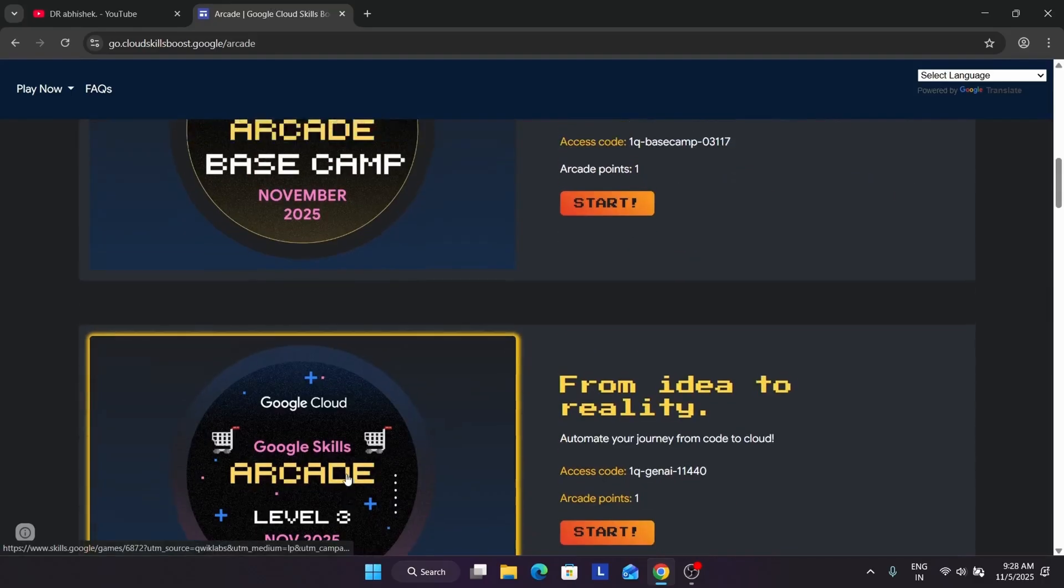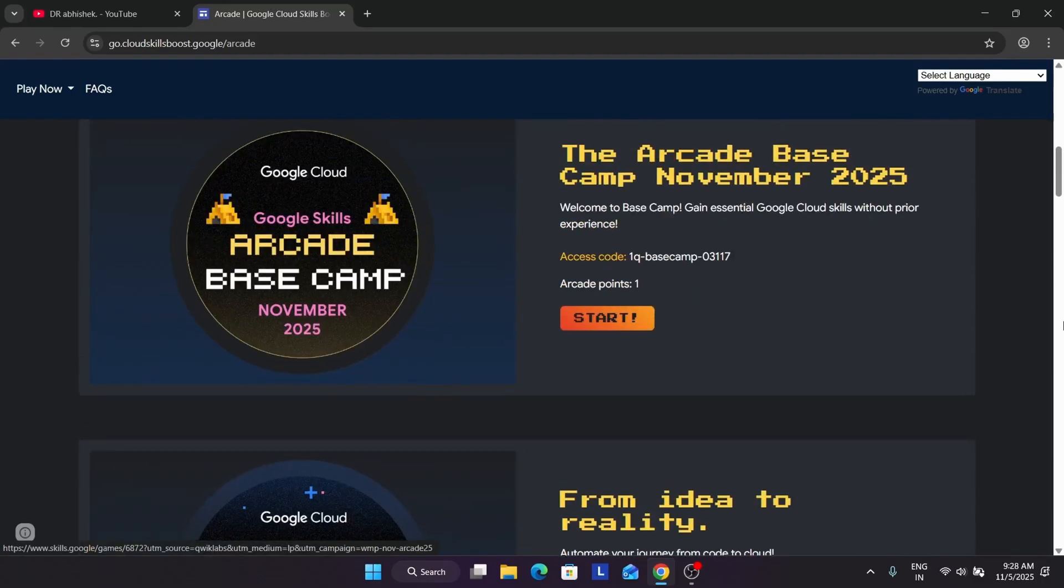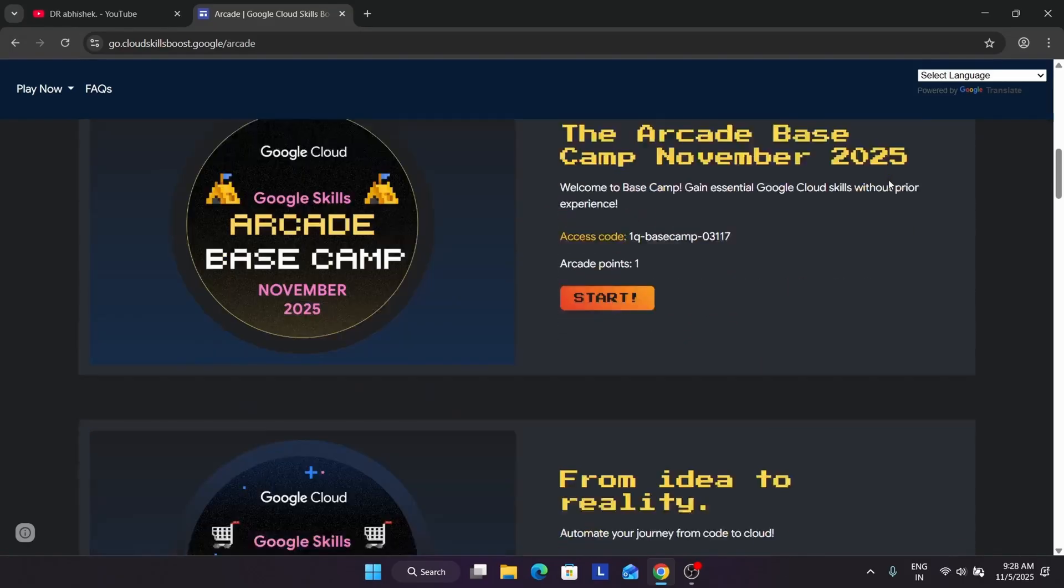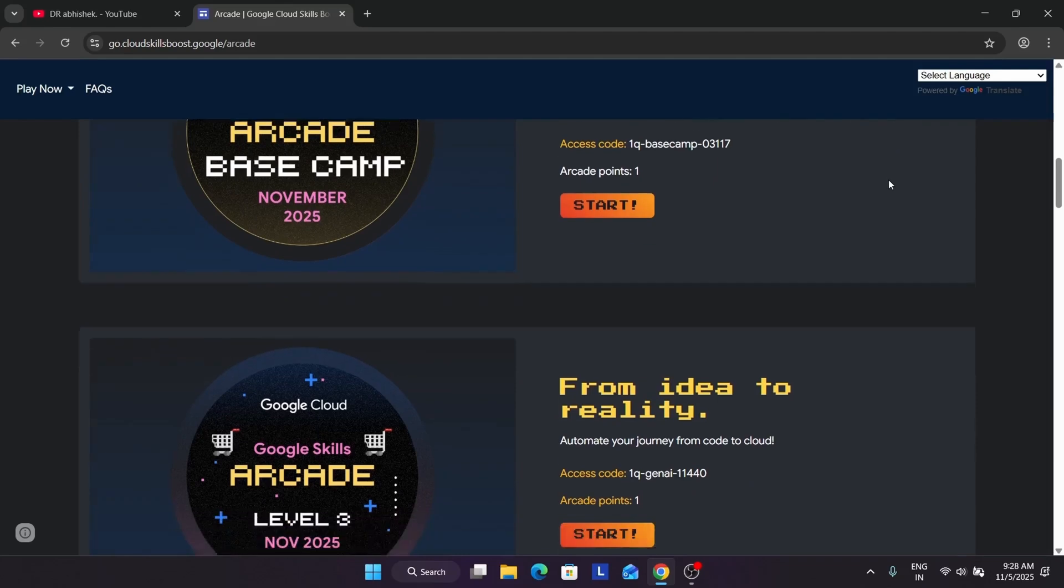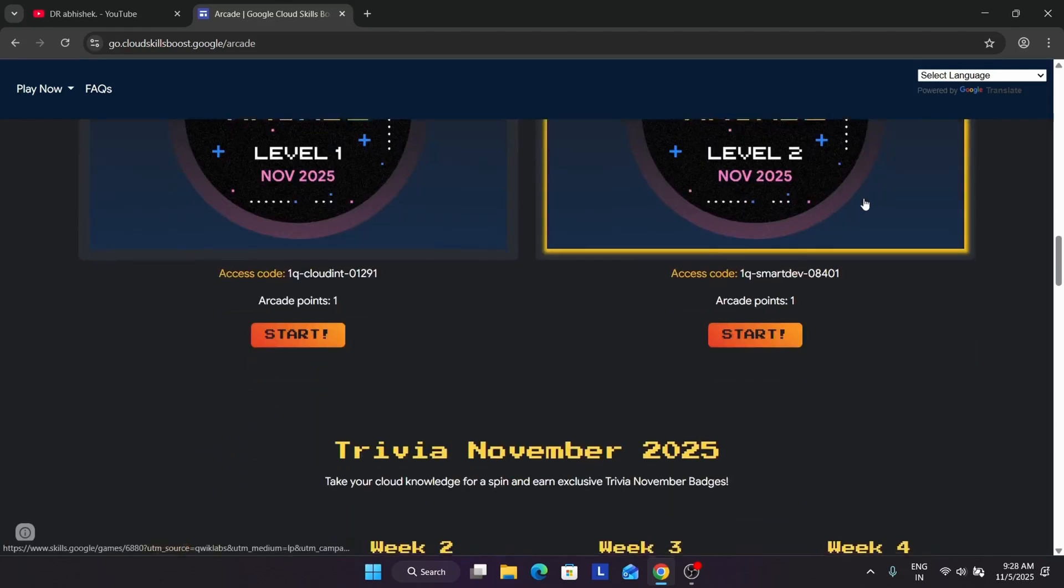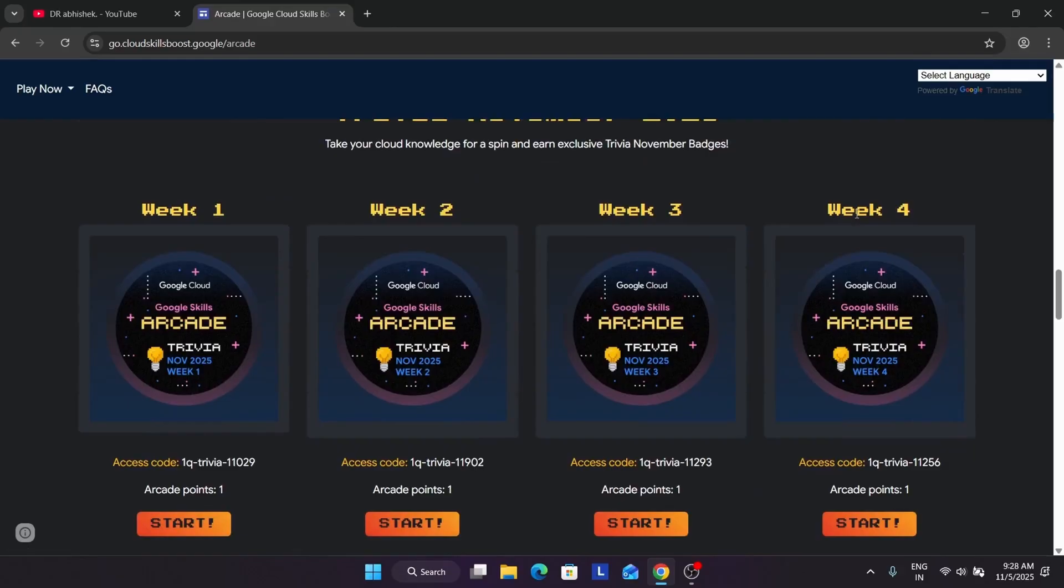Now here let me talk about the game. We'll be having eight arcade points for this month as of now. You can see all the games here. We have one for base camp and three from basically level games, so total it makes four. And for trivia, total it makes eight.